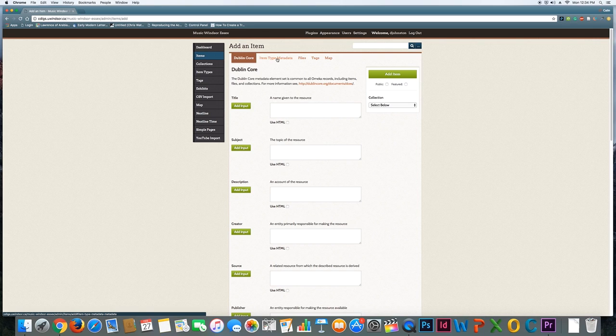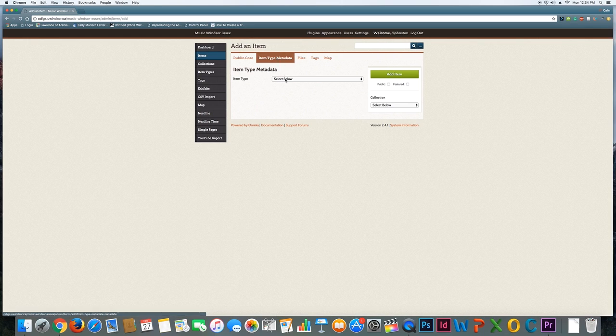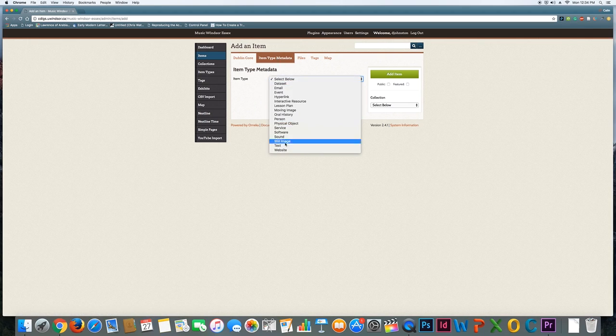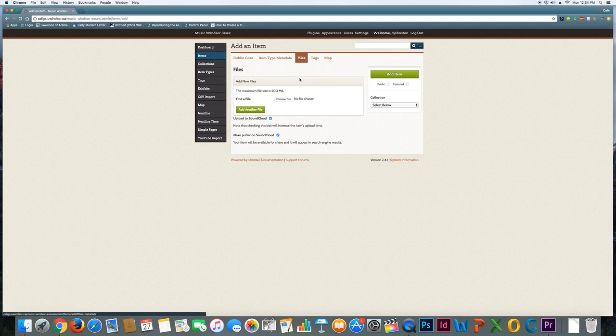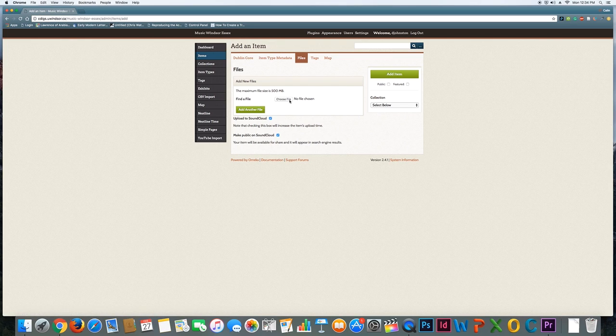Now the next step is to say, well, what type of item is this? Is it an image? Is it a sound file? The next thing after that is to actually upload the file, whatever type it is. So you can just choose that from your hard drive or wherever the file is sitting.